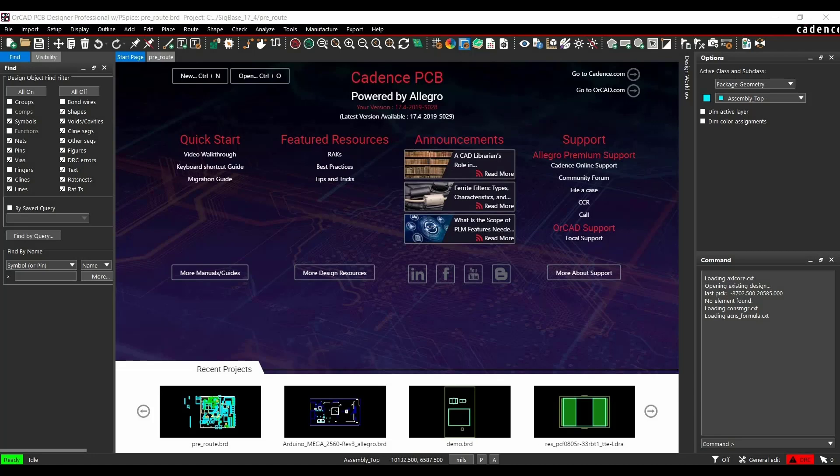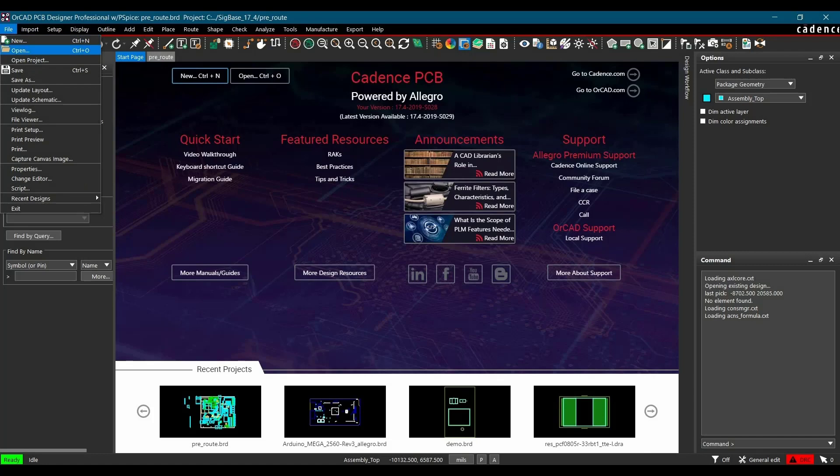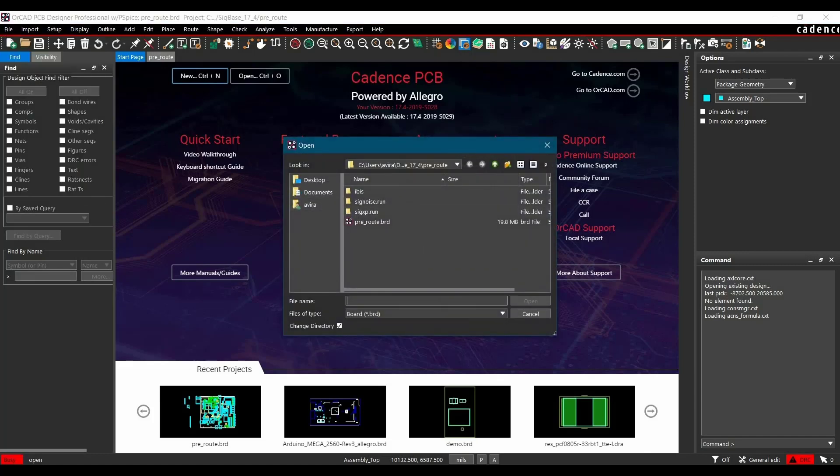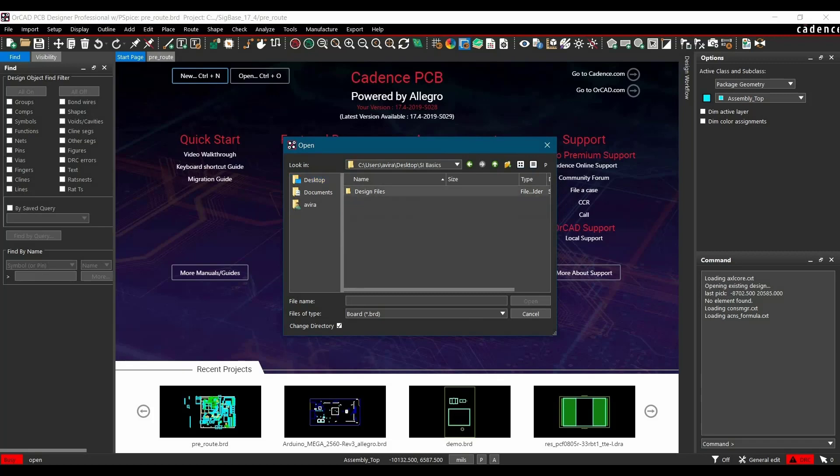Let's open that board file first. Go to File, Open, and I have saved it on the desktop. Go to Desktop, SciBasics, and just open this board file.